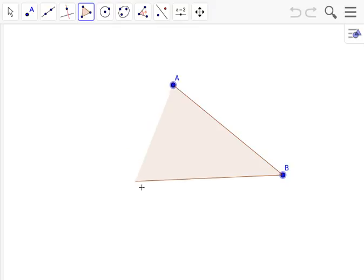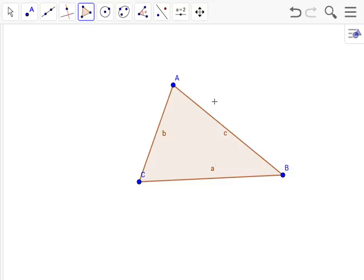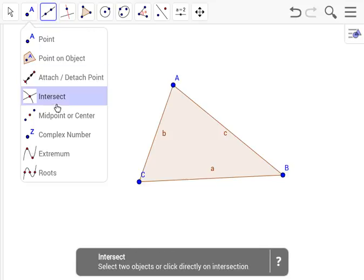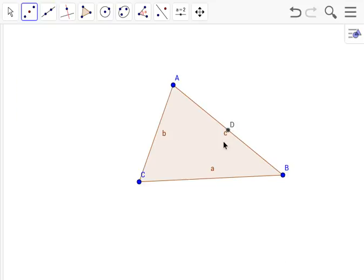Now, to find the centroid, we need to find all three medians. To find the medians, we must first find the midpoints of the lines that make up the triangle. So for AB, the midpoint is point D. For BC, point E. And for CA, point F.